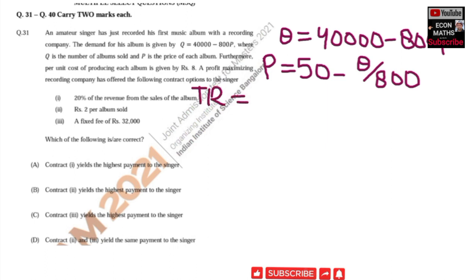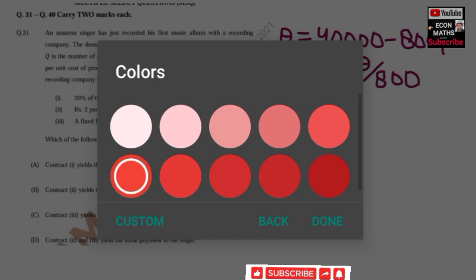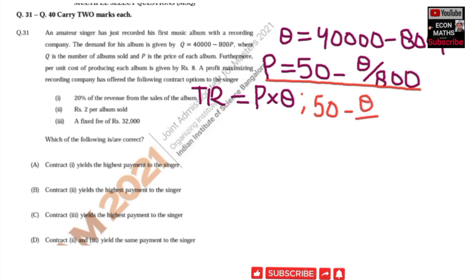Total revenue is equal to price multiplied by quantity. Using our price function P = 50 − Q/800, total revenue is written as (50 − Q/800) multiplied by Q.